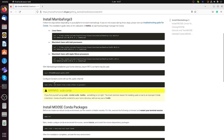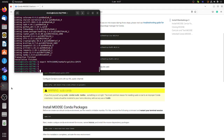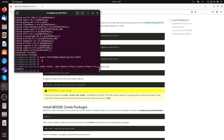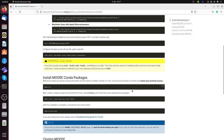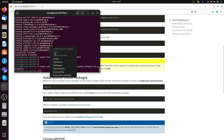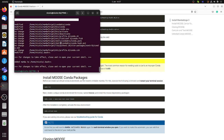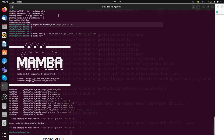Then you need to configure conda for working with the INL public channel. This step takes just a second because it's just about linking Mambaforge with the INL channel. Then you run 'mamba init' for initializing the environment.